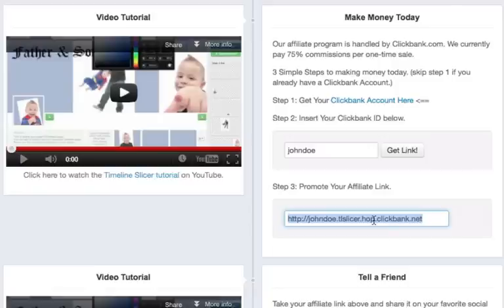Now you can share this link anywhere — you can email your friends about it, post it on your Facebook or Twitter, or anywhere you'd like. And if you are an experienced marketer, then obviously you already know what to do there.